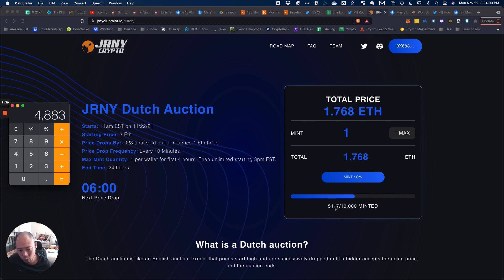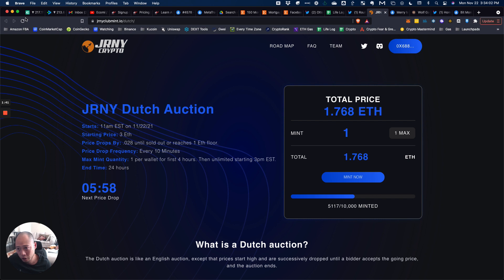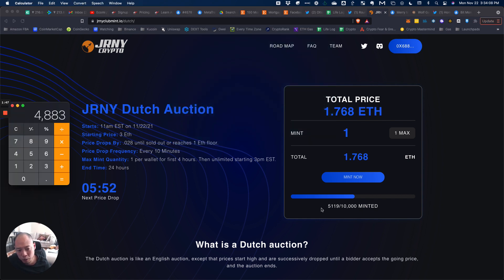Right now you can see it's 5,117. If I hit refresh — you can see it's now 5,019. So what happened is two NFTs were minted at this price while the timer was still running. That's how it works.